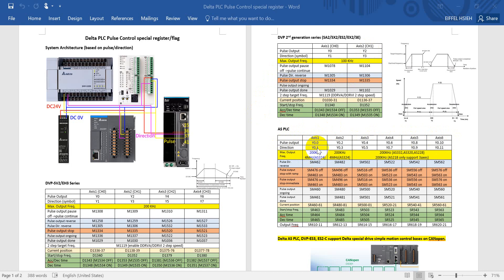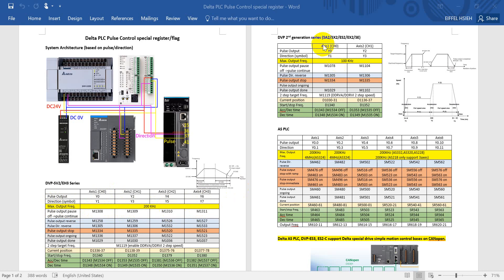And you can see even in second generation and the AS, we also follow this rule. Direction in S is odd value, so will be 0.1, and second generation will be Y1, Y3, and advanced type will be Y1 to Y7.